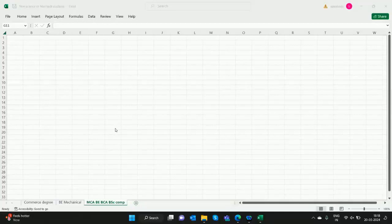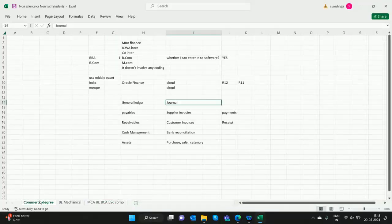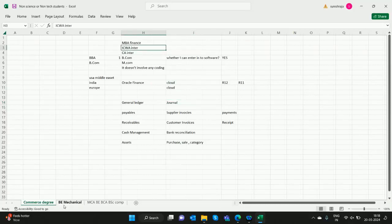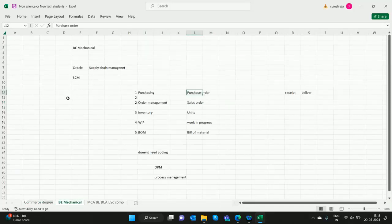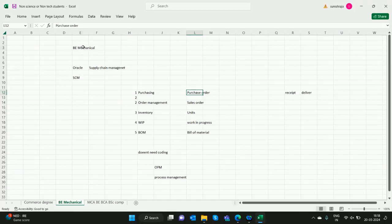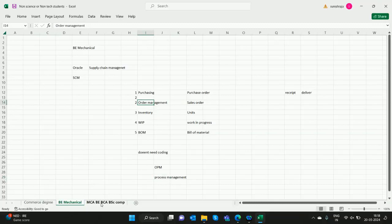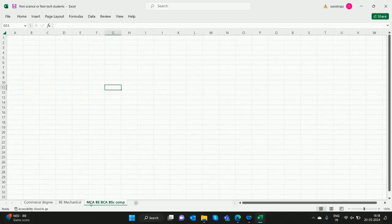Hello all. In previous videos, we saw how commerce degree students or commerce graduates enter into Oracle Finance, and we've seen B.Tech Mechanical students enter into Oracle Supply Chain Management or Order Process Management.